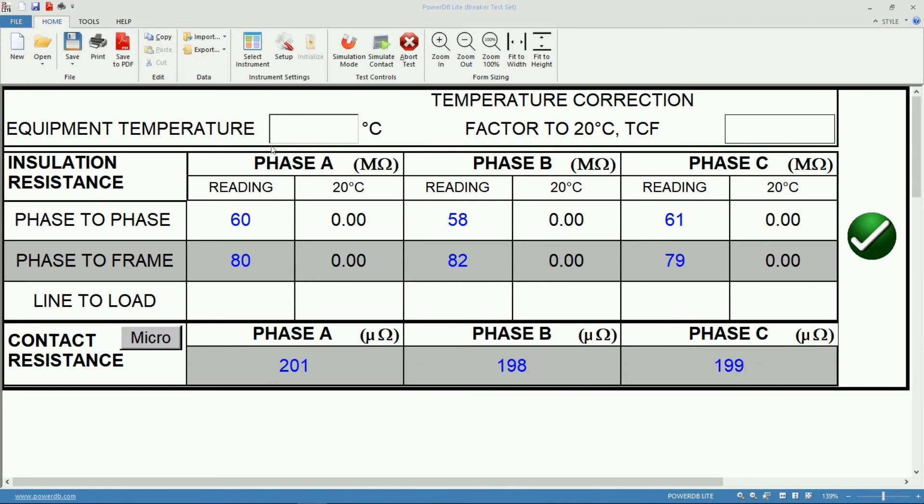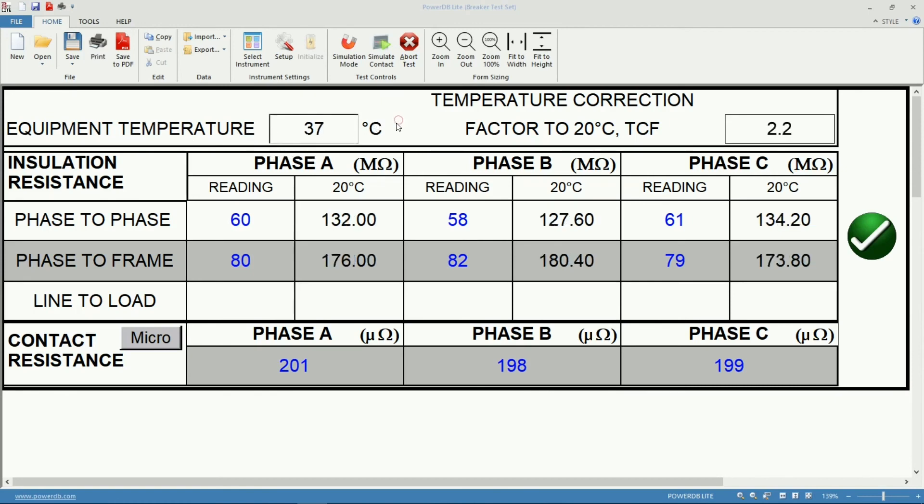Also notice that right now my equipment temperature is empty. We measure our temperature and let's say it was at 37 degrees celsius. As soon as I accept that value the software will actually correct my insulation resistance measurements back to 20 degrees celsius so I can compare with previous readings.